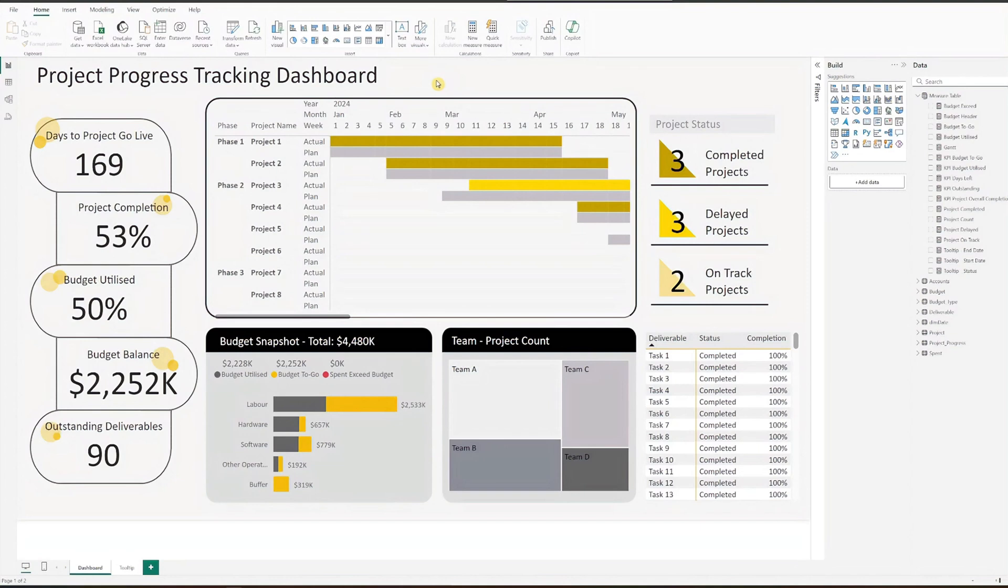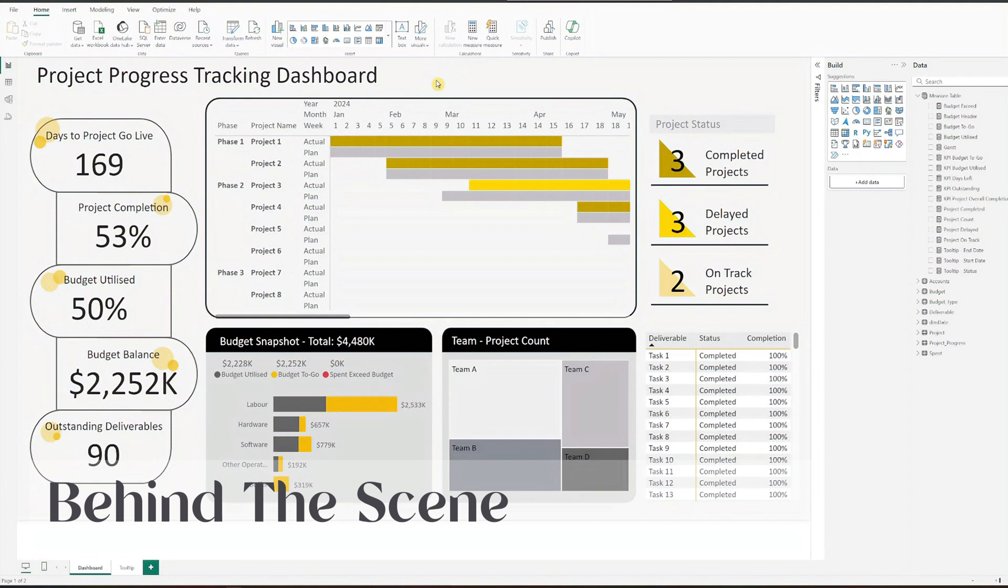Hi everyone, welcome back. This video is part of our behind-the-scenes series where we show specific components of our dashboards.